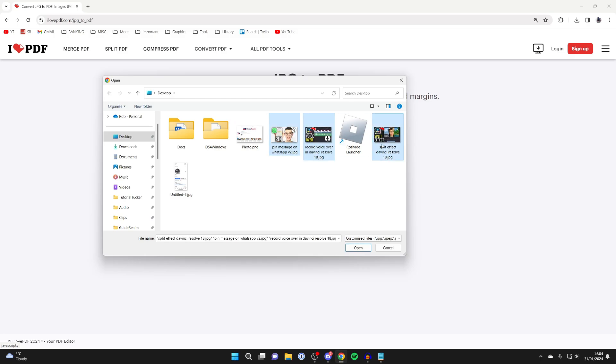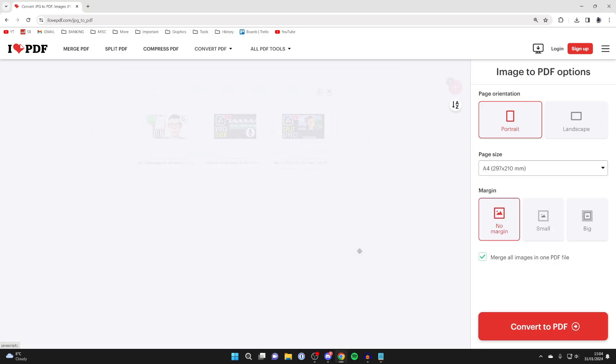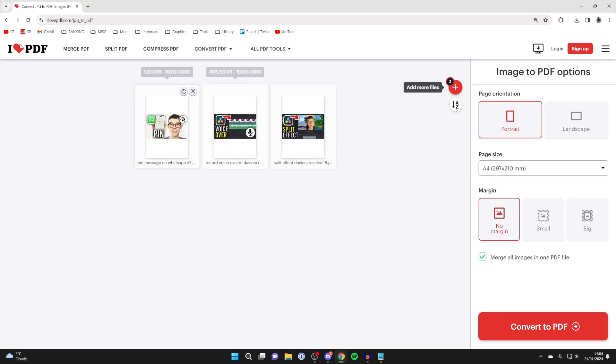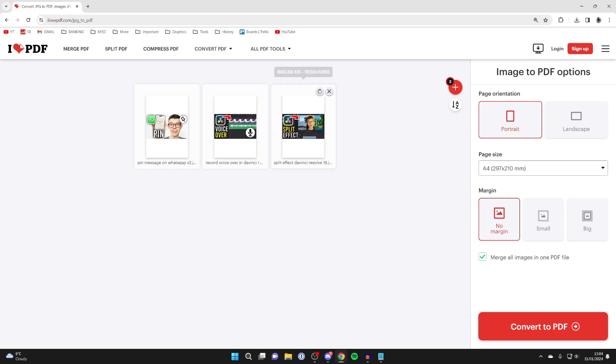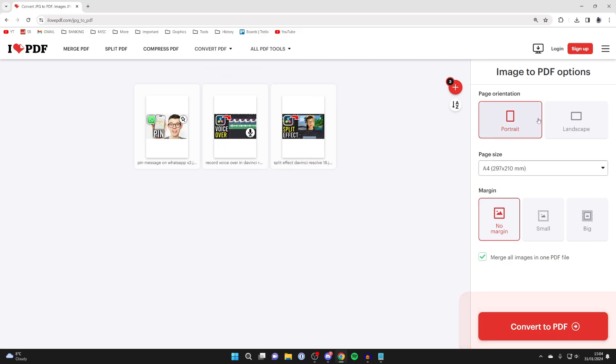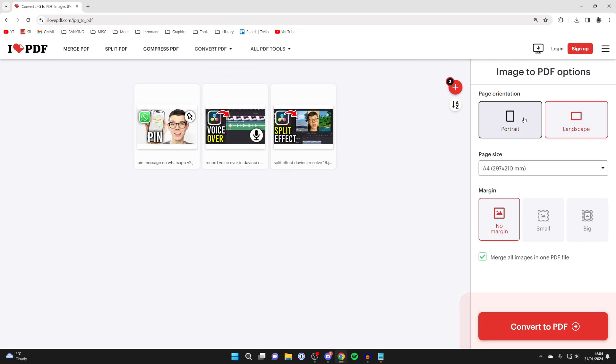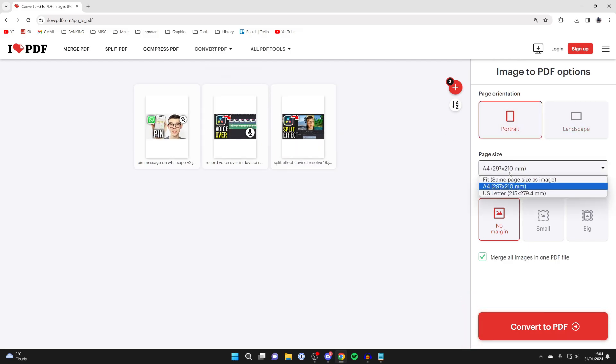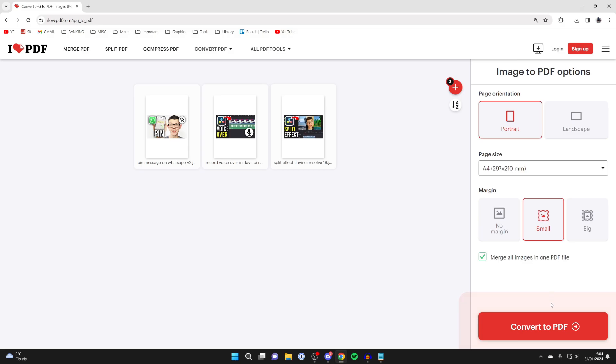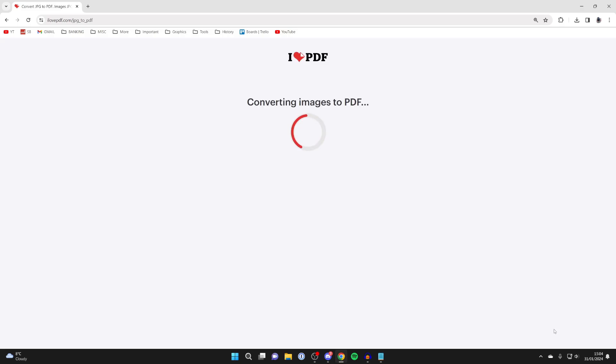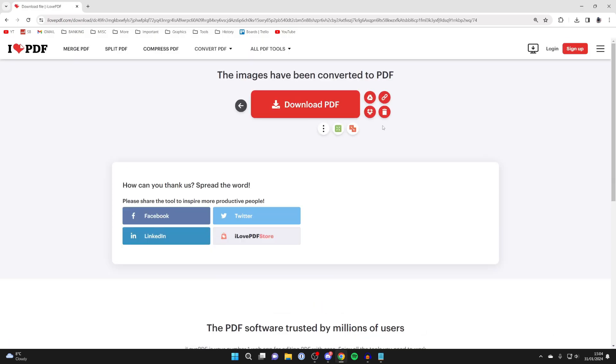I just want these three here. I'll then press open, and there they are. You can choose the order of them by clicking and dragging. On the right here, you can choose if you want them to be landscape, and you can also choose the page size and margin as well. Then select merge all images into one PDF file and click on convert.